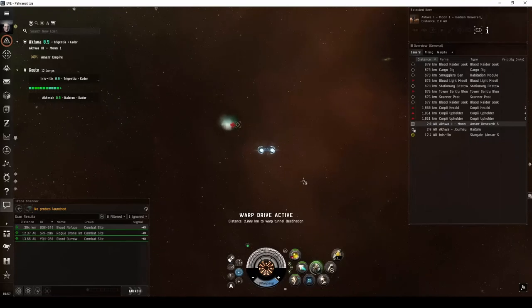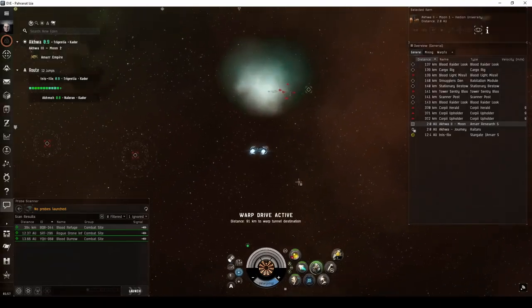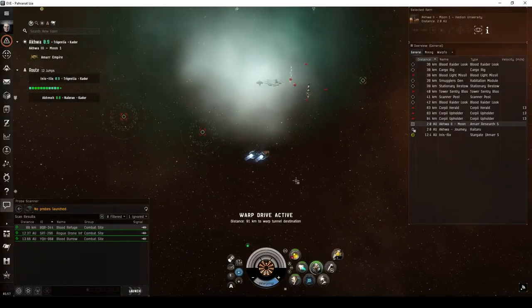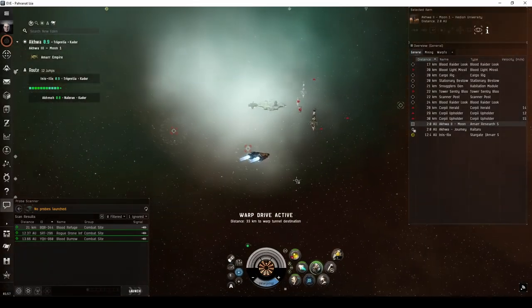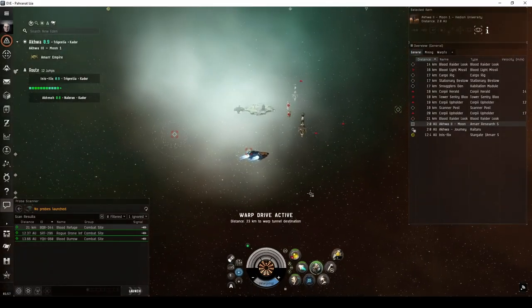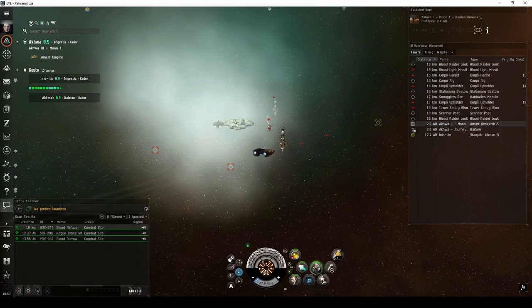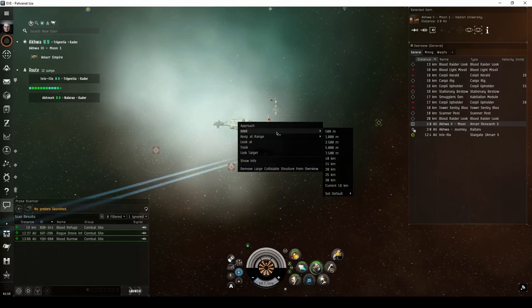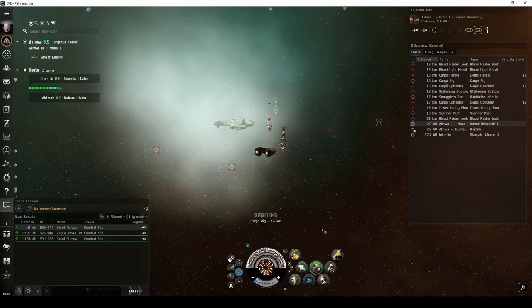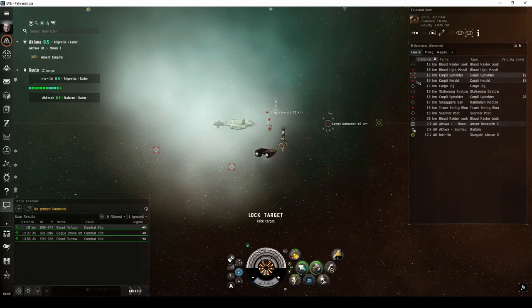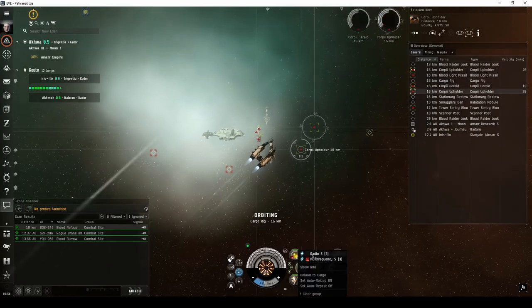The third site I'll mention is the Blood Refuge or Sansha Refuge. Like the Hideaway, this can be found all over Amarr space. For a new player flying a frigate, this can be a significant step up in difficulty.